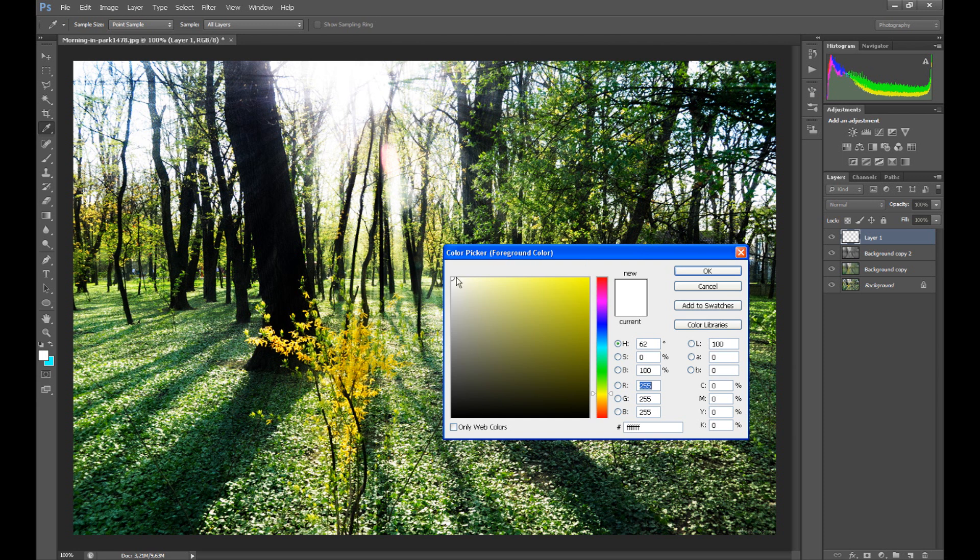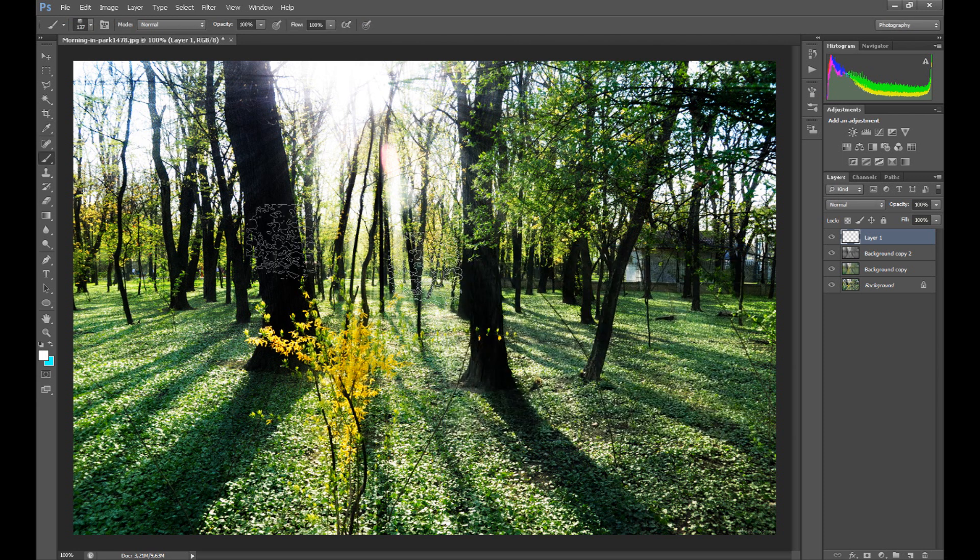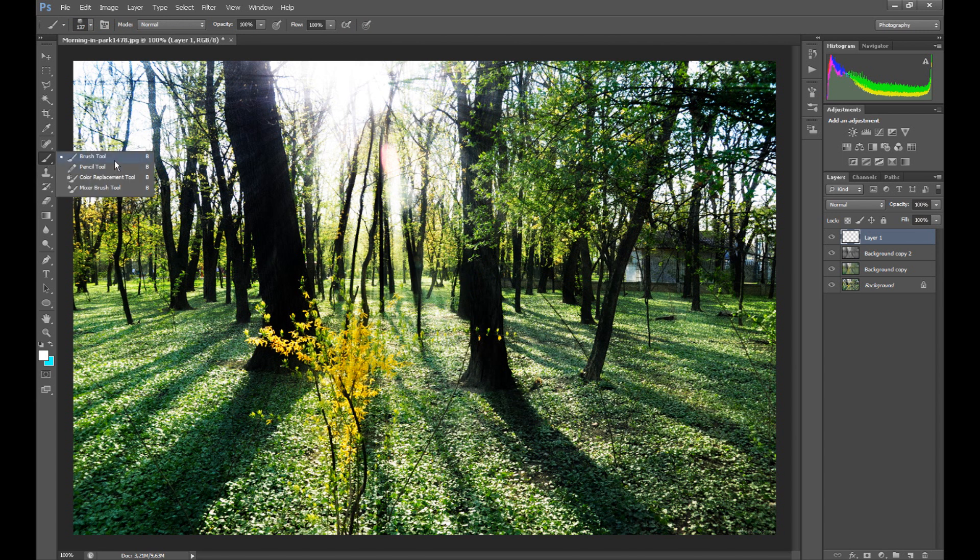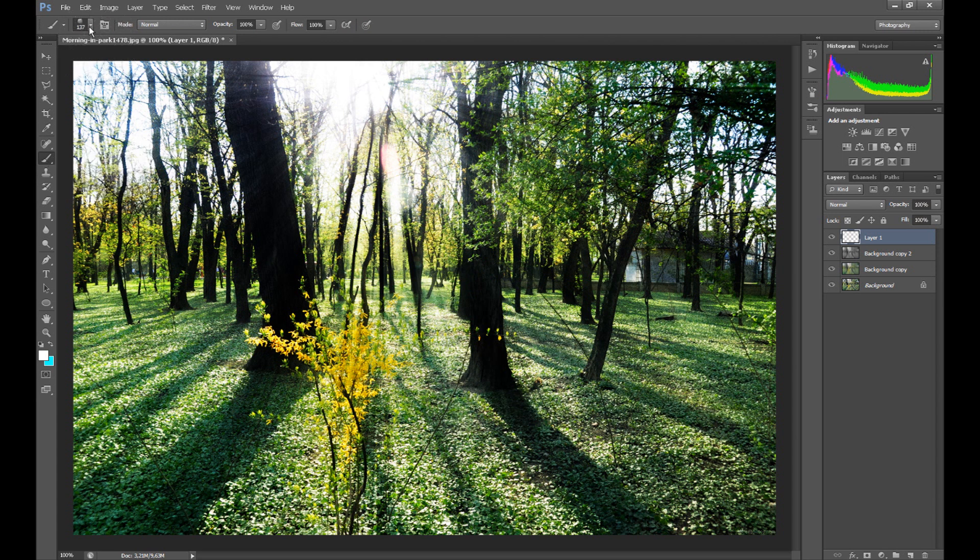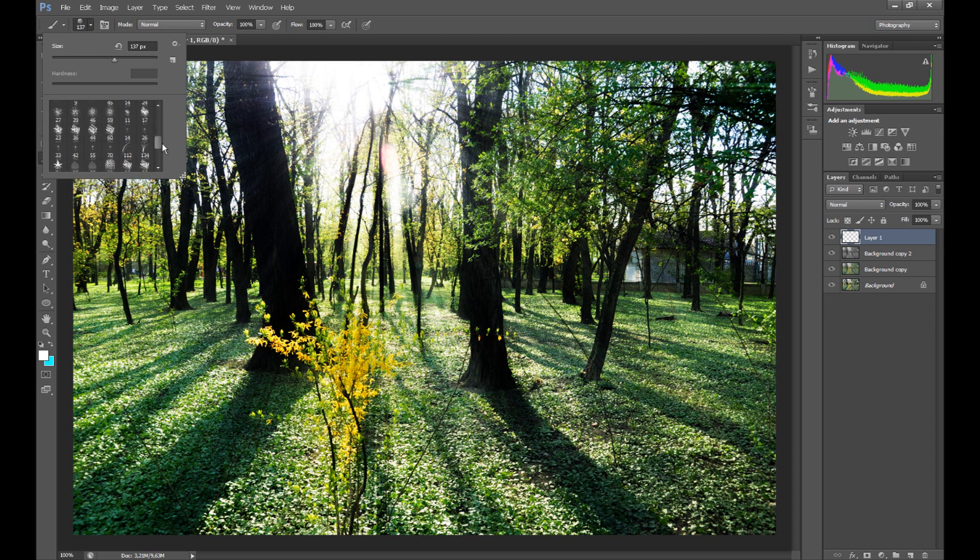Set white color. Click brush tool and select your tool.